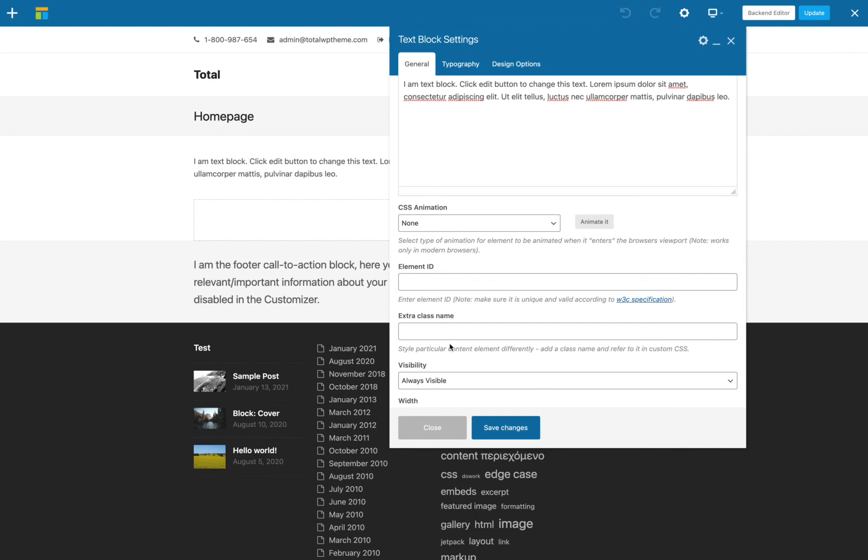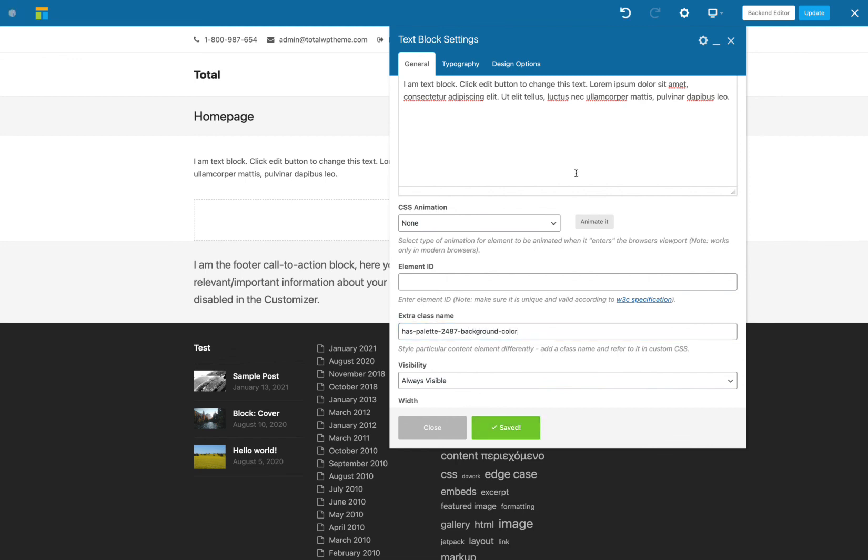So we're going to go to class name here and we're going to do Has, then paste in our palette slug and then background color and save. You can see now that color palette is applied here.